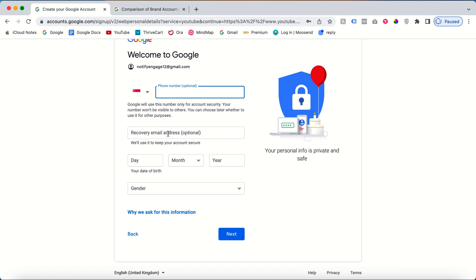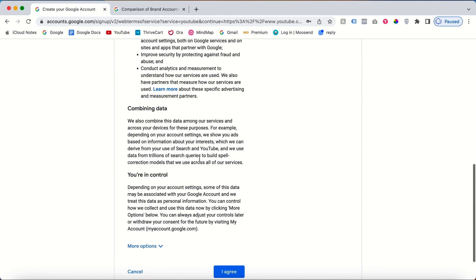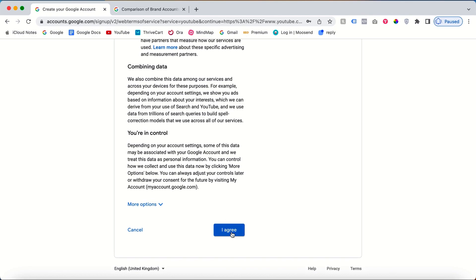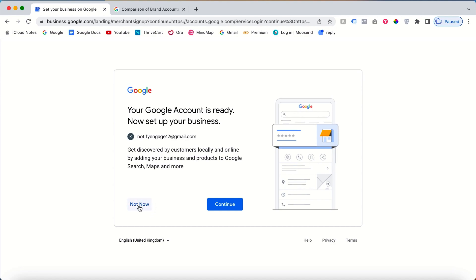Click next. Let's agree on this. Click here to agree. Once you click agree, your Google account is ready. It's time to set up for business. It's time to go to YouTube. For now, click on not now and we're inside youtube.com. Here's our new account.